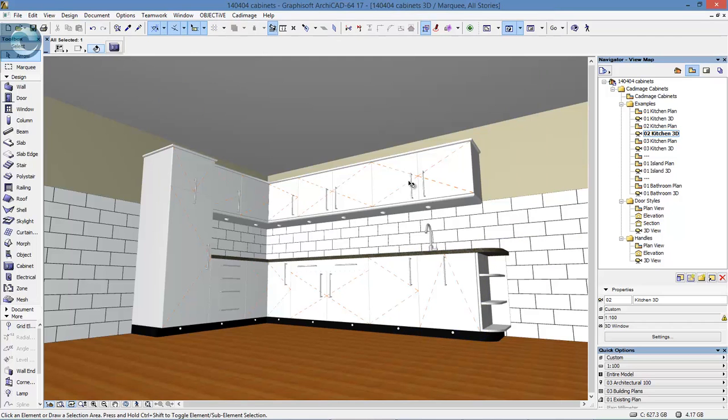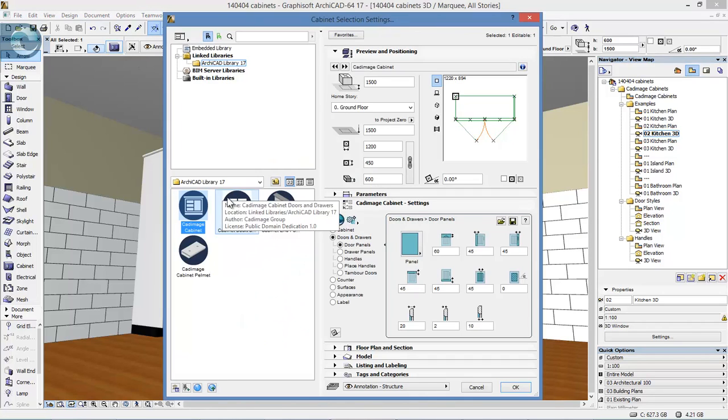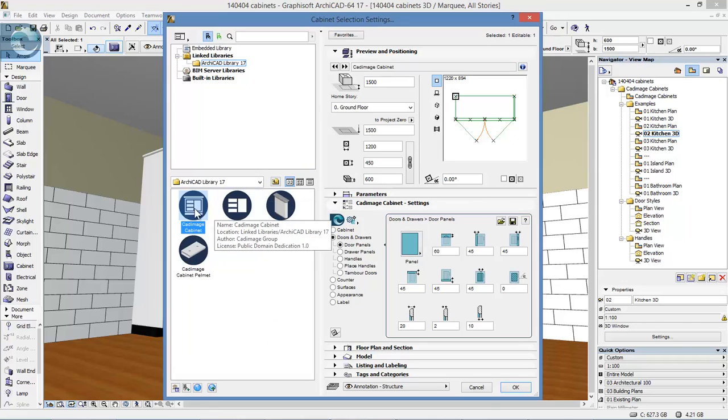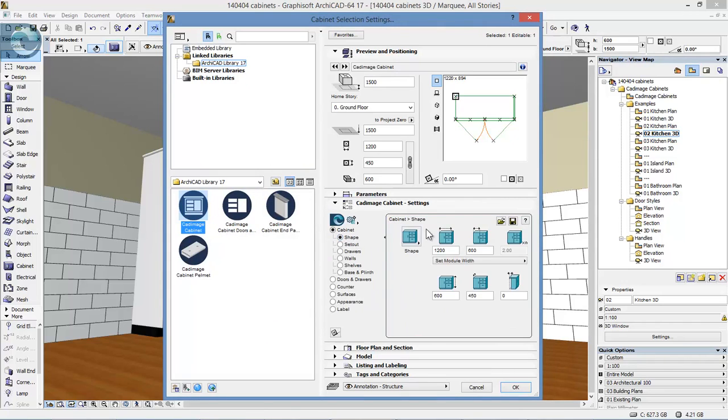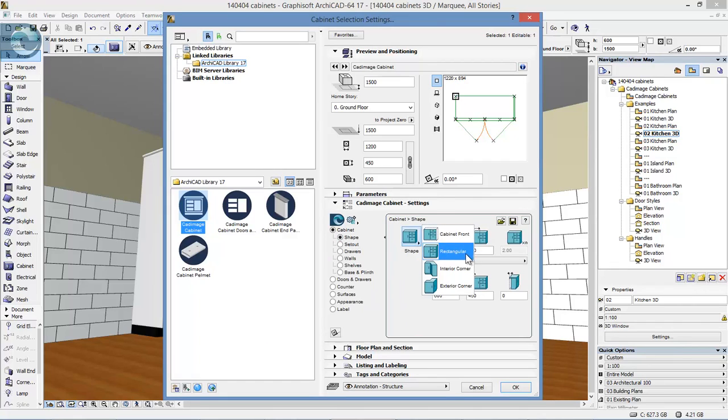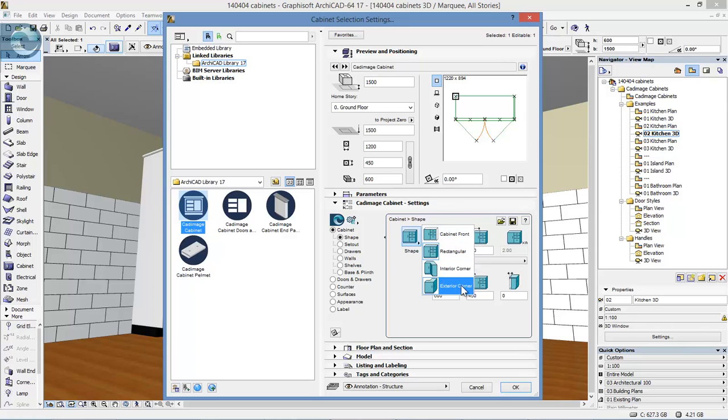Looking at the wall hung units, these are based on the standard cabinet with a whole host of options for setting out the overall shape: rectangular, just the cabinet front (so maybe building it into some existing structure), or if it's a wardrobe rather than a kitchen unit, building into existing walls. We also have options for internal and external corners depending on the shape required.